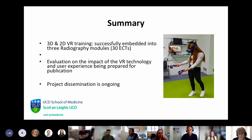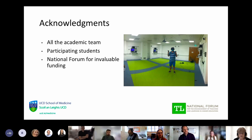We have embedded and continually use 3D and 2D VR training for radiography and radiation safety training, and we're continually measuring how it's impacting student learning. There's a very large academic team involved, and the students have been great participating in all the different aspects. The National Forum funding was very important to us.